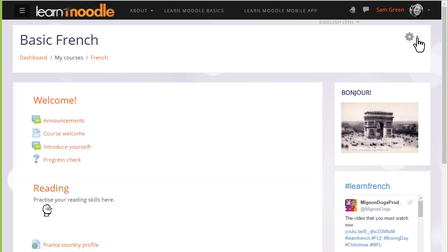As a teacher, it's useful to have a copy of our course that we can keep safe outside of Moodle, perhaps to reuse it in a different Moodle site such as our organization or school site, add it to our personal Moodle Cloud site to continue developing it, or even give a copy to a colleague.